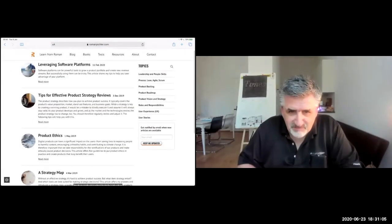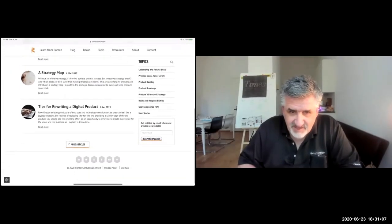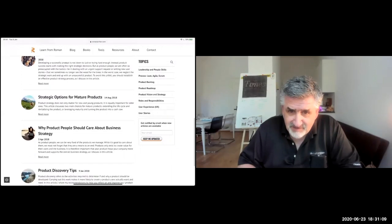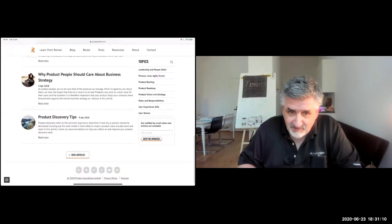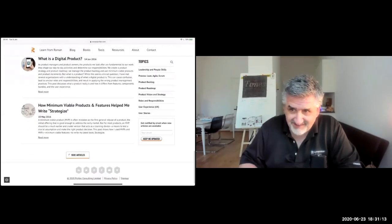Another challenging point from Sylvia: taking product discovery into account, a PO is nothing more than a product manager.